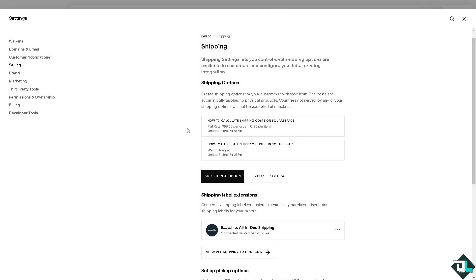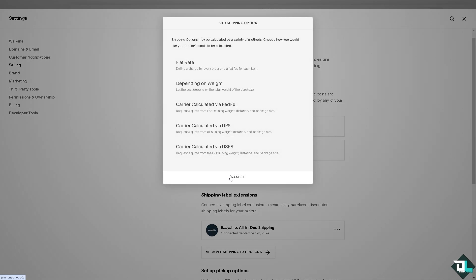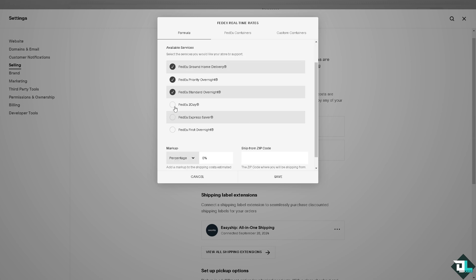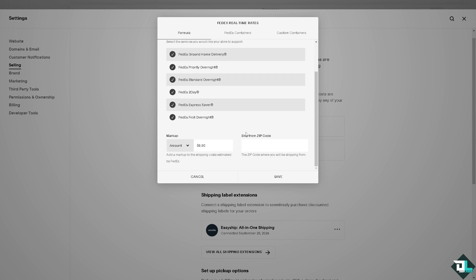Click the add shipping option again. We're going to choose the carrier calculated via FedEx. Now here you can configure the FedEx rates wherein you can select the services you would like your store to support, like for example FedEx Ground Home Delivery, FedEx Priority Overnight, FedEx Standard Overnight, FedEx Two Day, FedEx Express Saver, FedEx First Overnight. You can also mark up a specific percentage or amount, for example if you put an amount say $6.90. Ship from zip code, if you want it for example 90210.